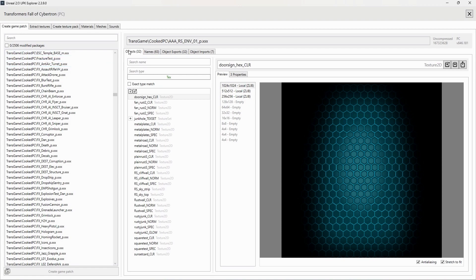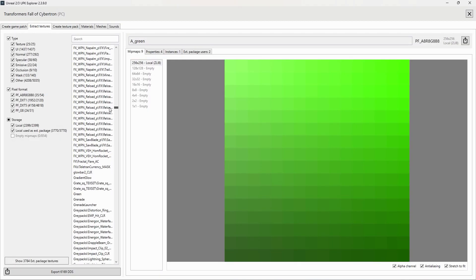Typically, most of the modifications you'll be making will be under the Objects tab. There are far too many file types and topics to sift through, so I'll save most of that for subsequent videos. This video is just to help you understand basic operation and navigation of the tool. Next, you have the Extract Textures tab, which will allow you to extract all the textures from the game. You can narrow these down by type, pixel format, and storage.